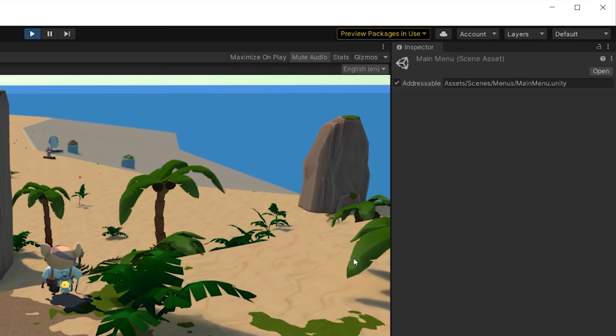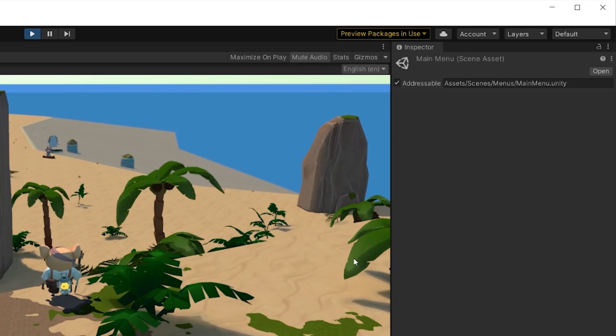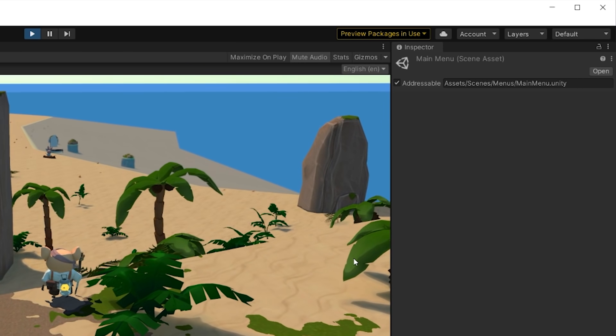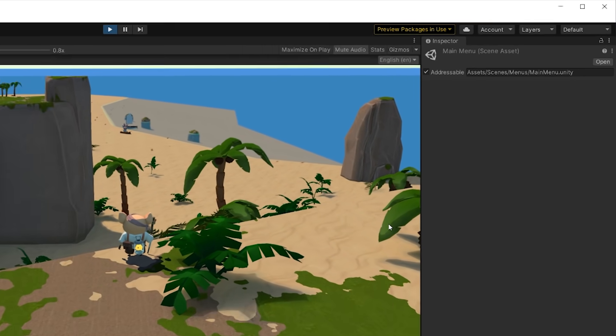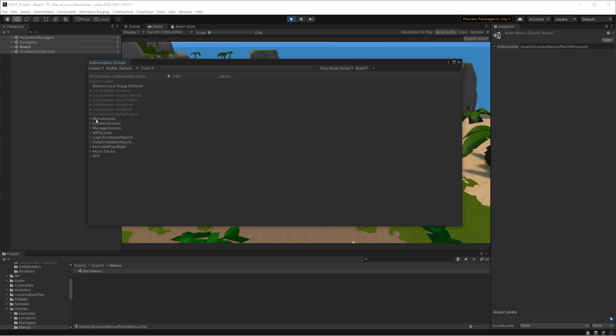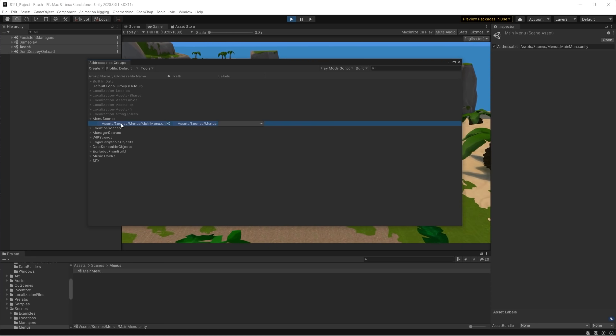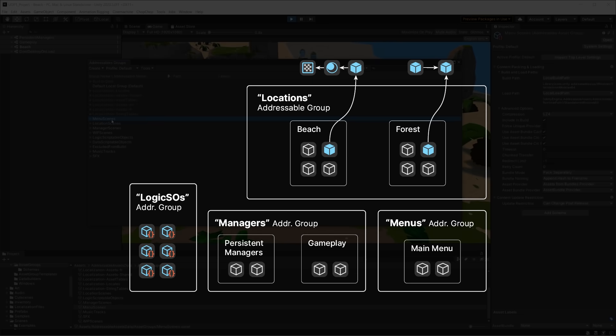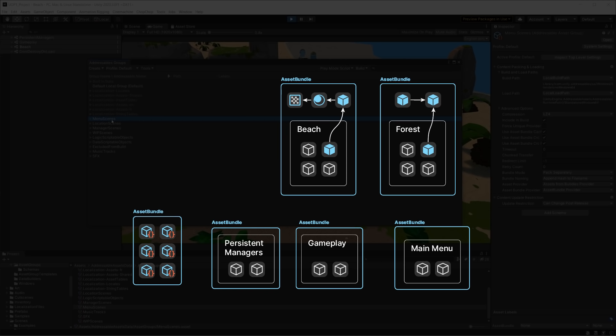To do this, we simply have to mark scenes and their assets as addressable and make sure they are in the right group. Groups are a functionality of addressables that allows us to divide assets into logical units and to then be packed into asset bundles when building content.